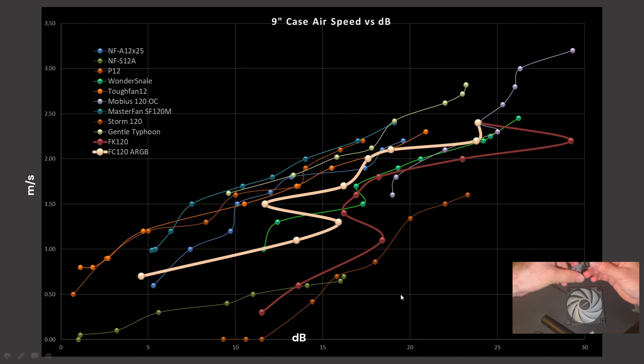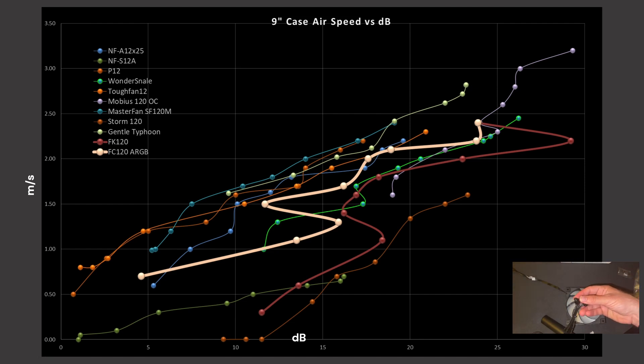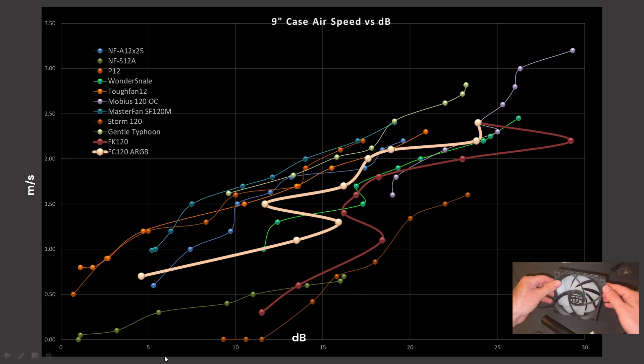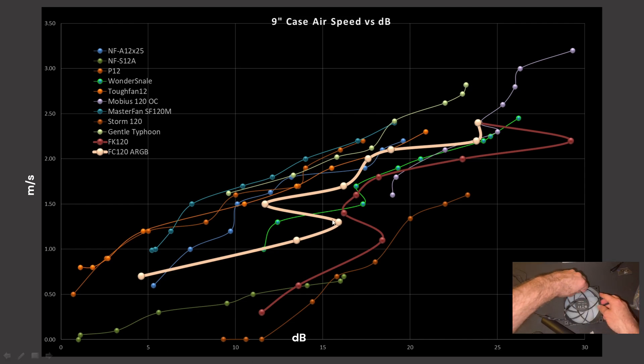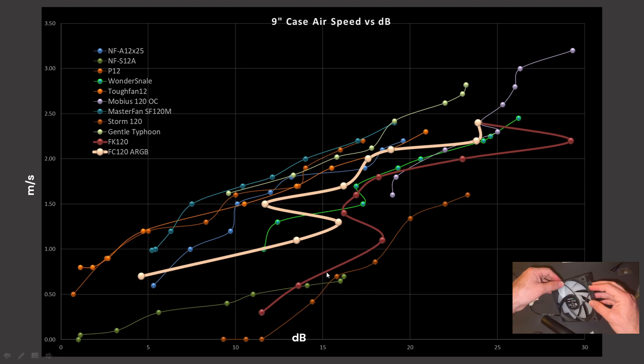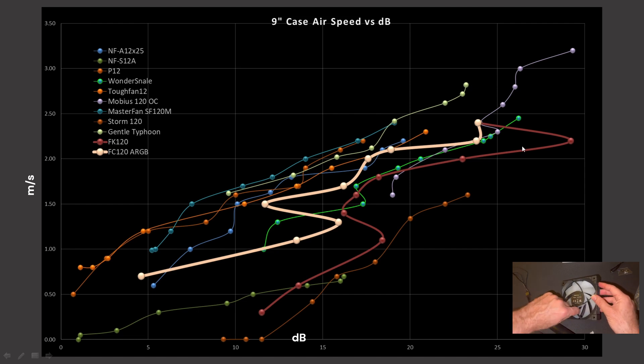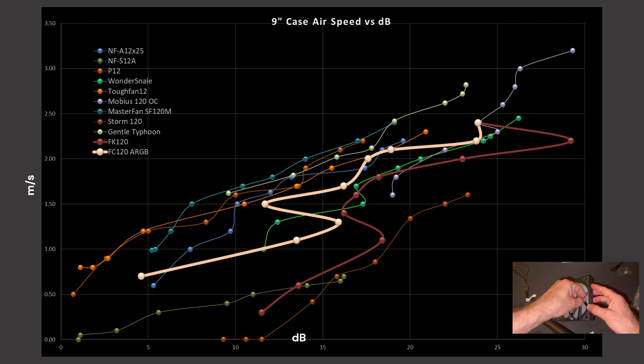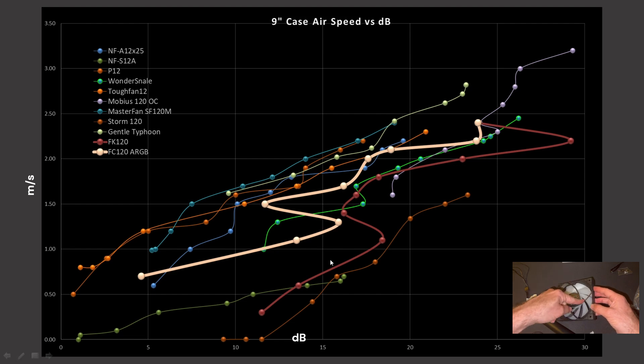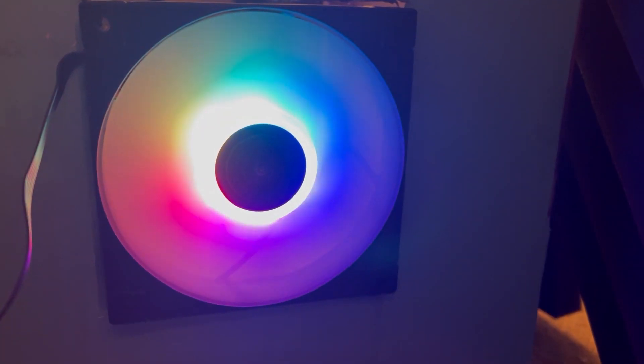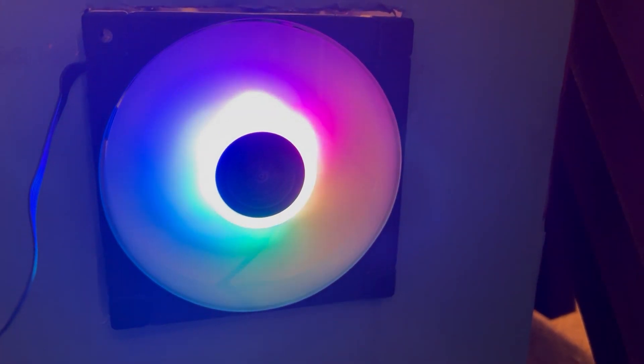Harmonics are an indicator for an overall lower quality fan, where the company designing it did not spend as much time engineering it to balance itself out as well as they could have. It's unfortunate that the FC120 has some pretty significant harmonics, and we do see harmonics as well in the FK120, actually some pretty severe ones. So the FC is slightly better with its harmonics.